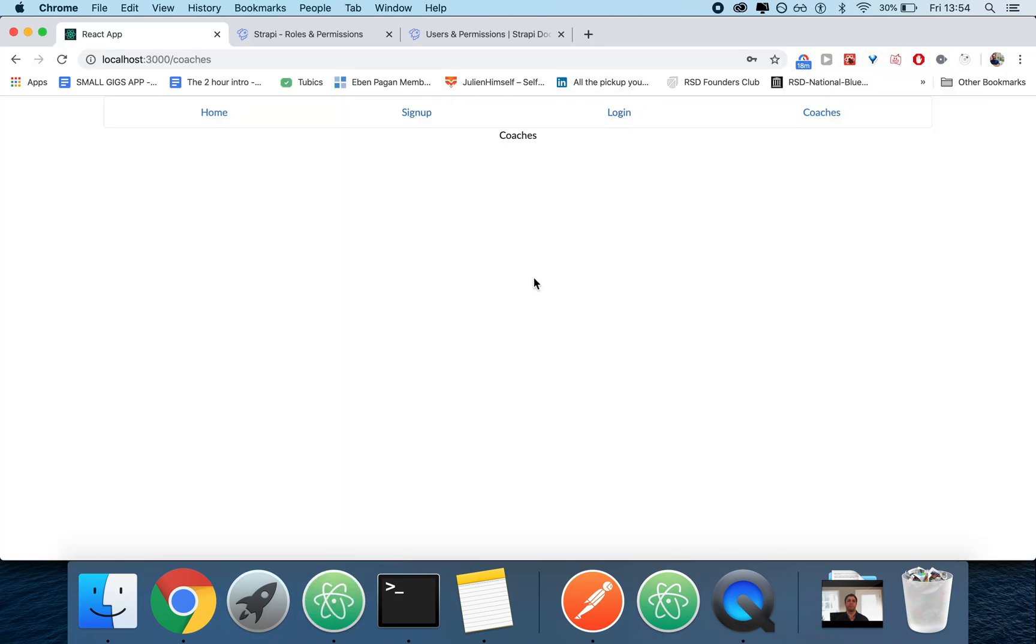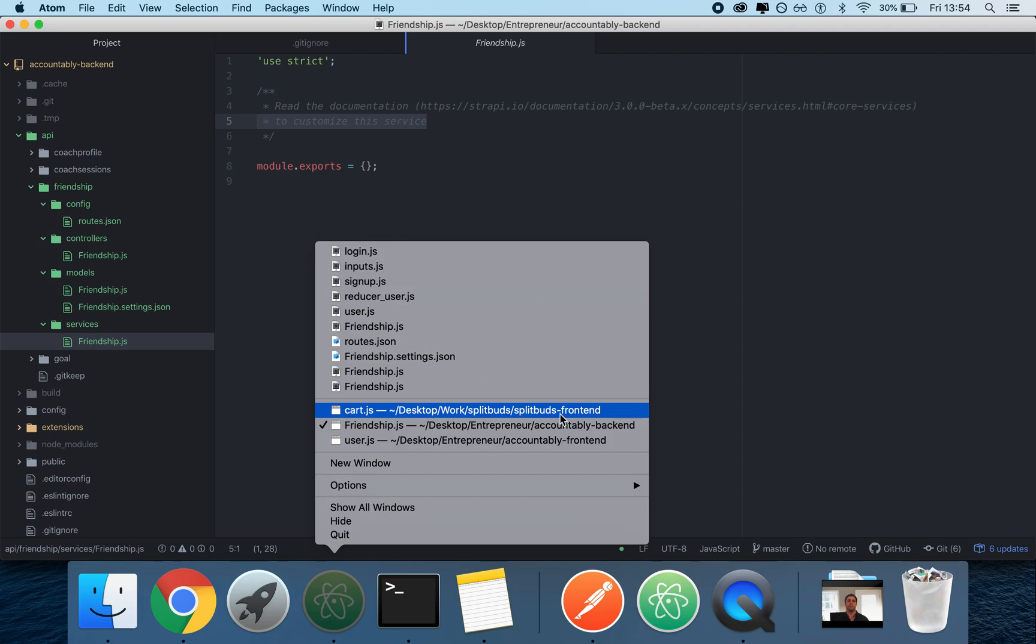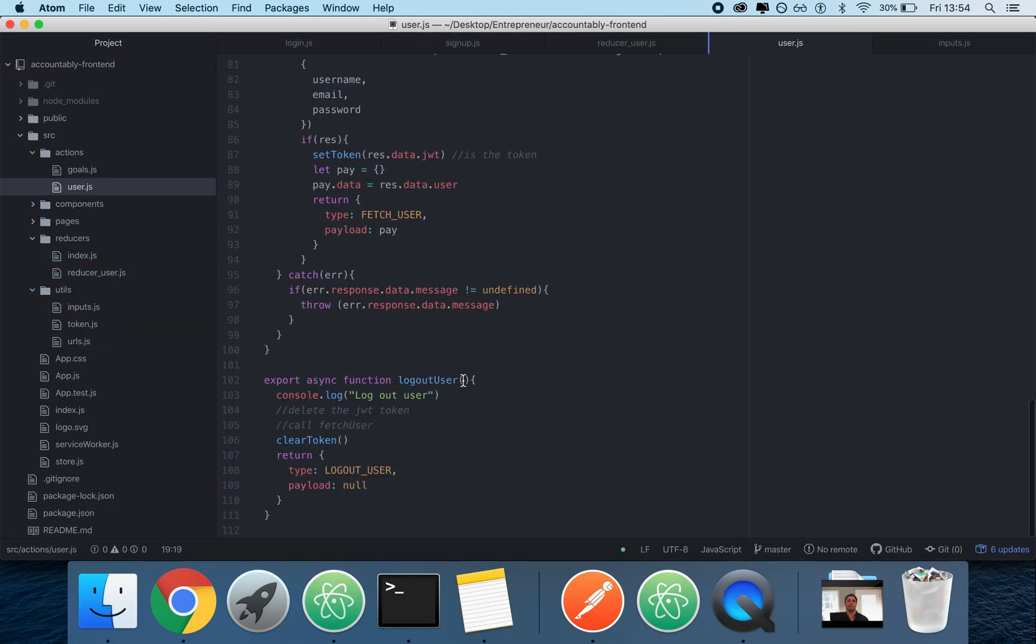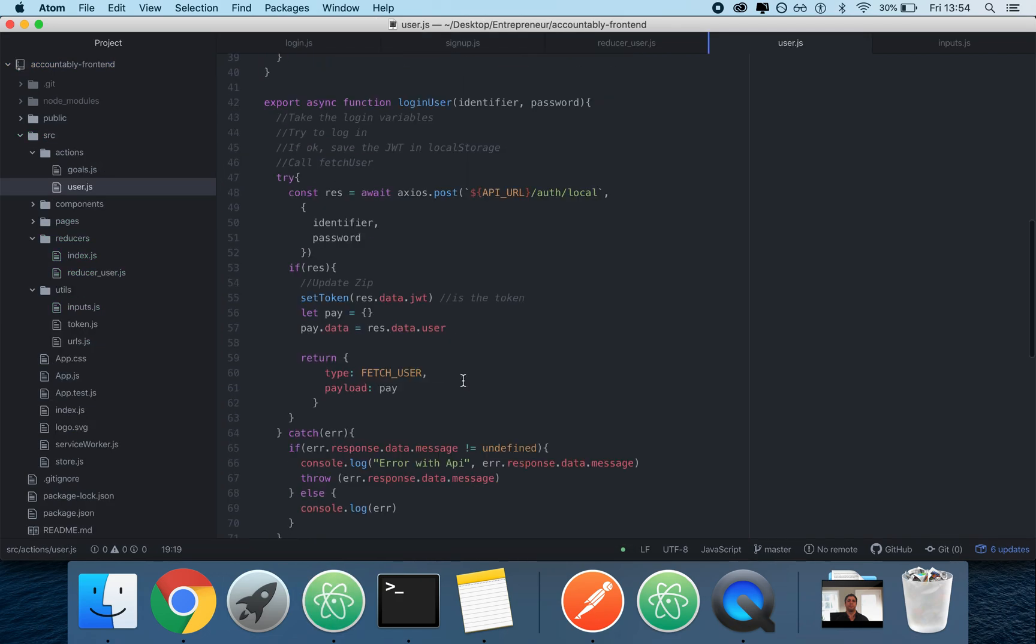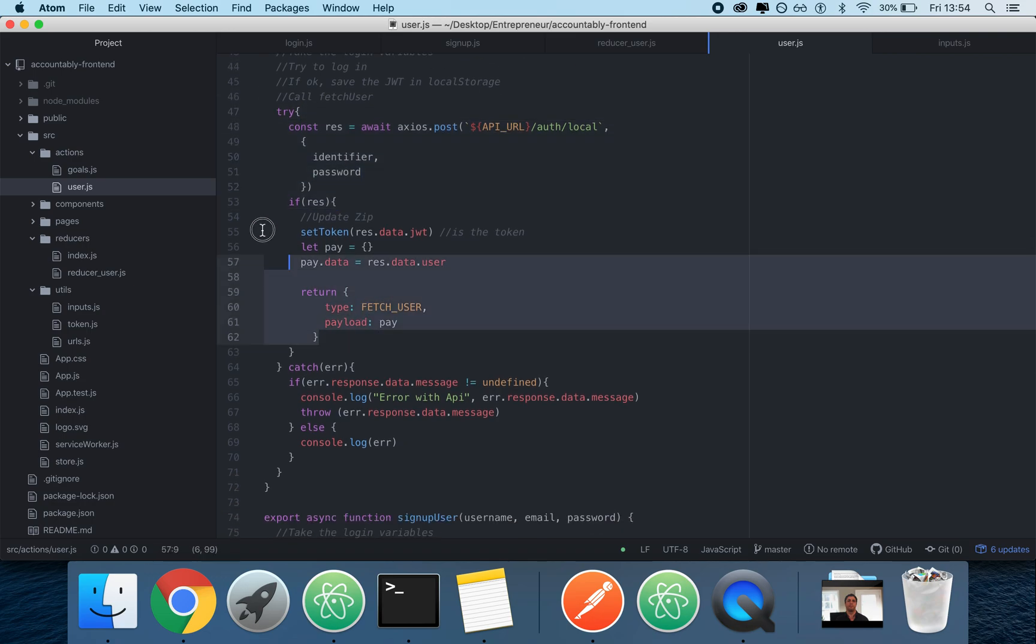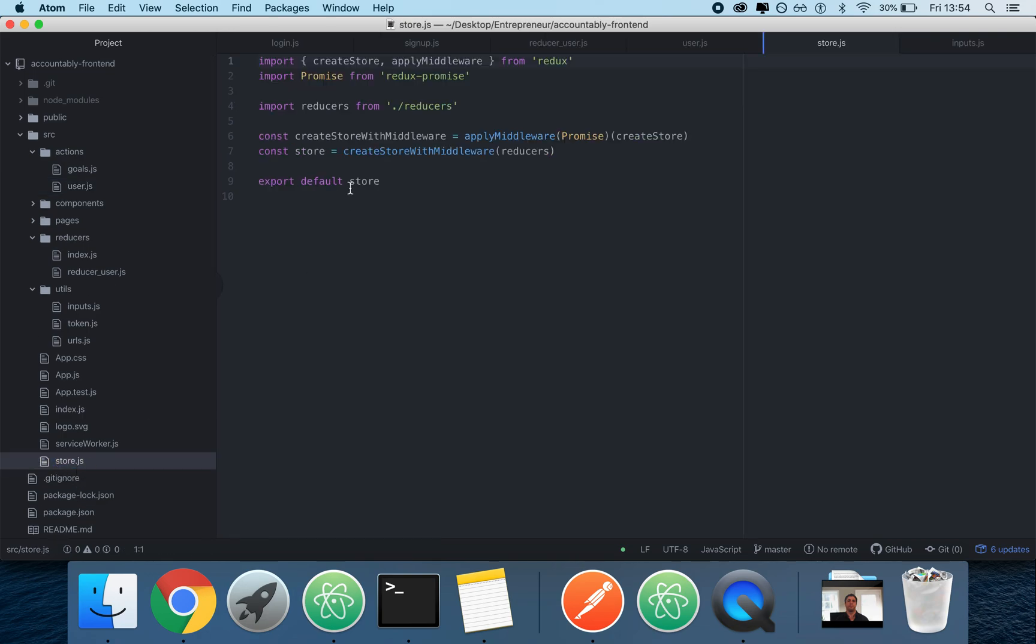So to finish this up, the beauty of this pattern in the front end is that, well, let's finish up the signup. How does it work? You just log in, you have your identifier, your password, you do an asynchronous request, and then you return your payload. How does it work? It works because our store, which is here, store.js, uses a promise. By using promise from Redux promise, we're able to return a promise instead of returning directly the object, so that way our reducers work. We could also use Redux thunk.